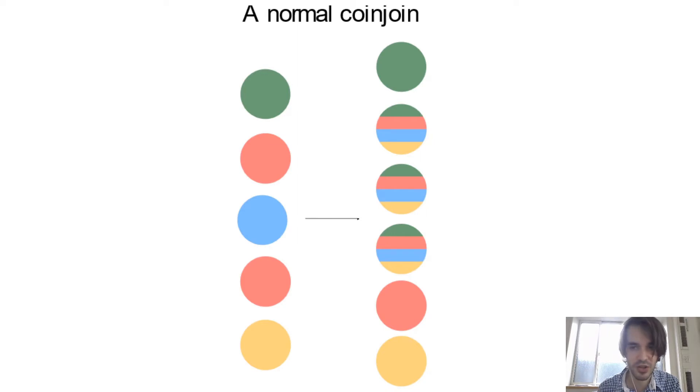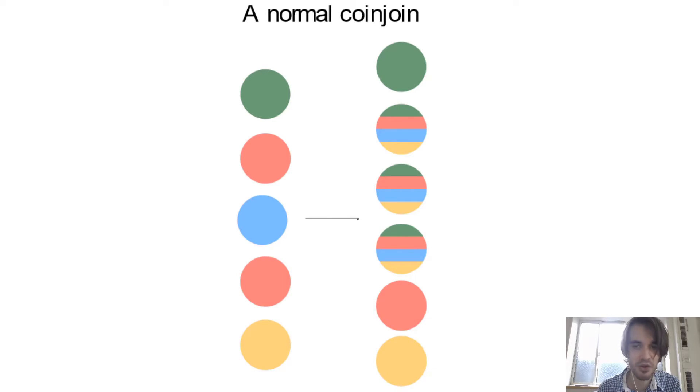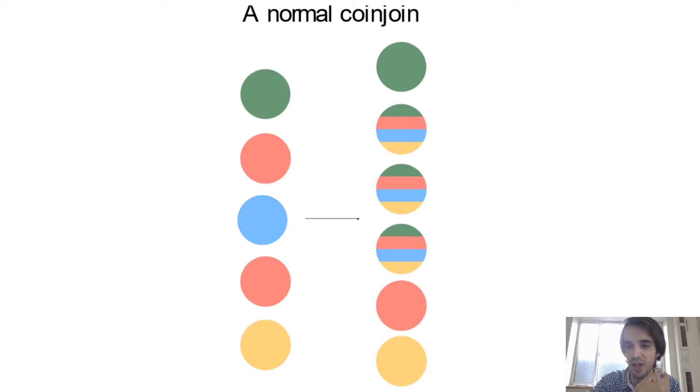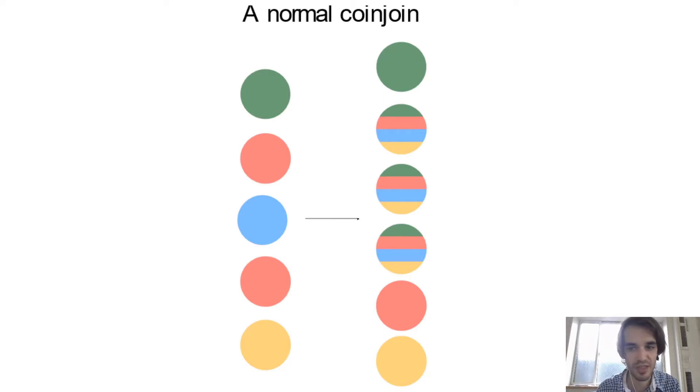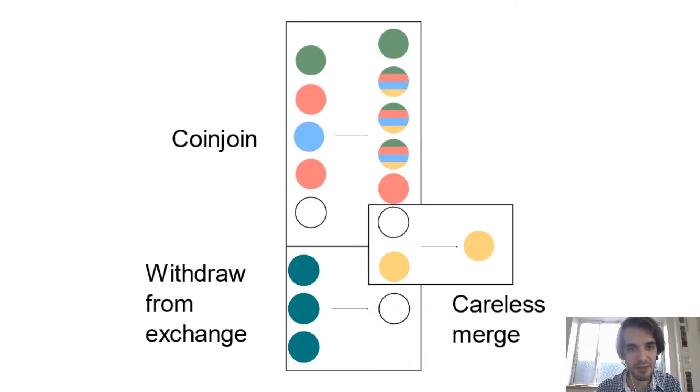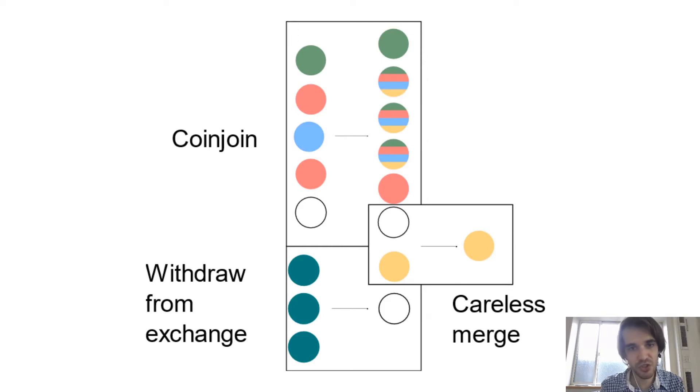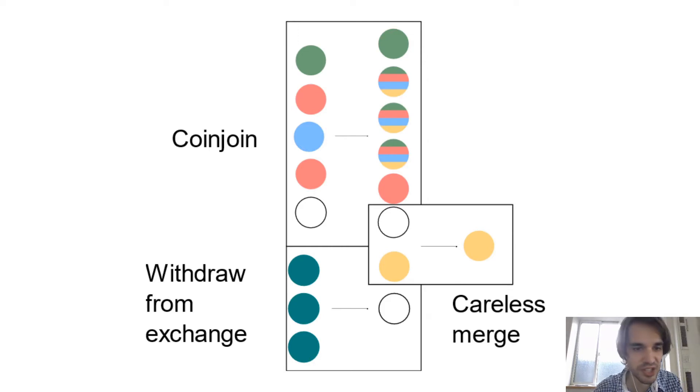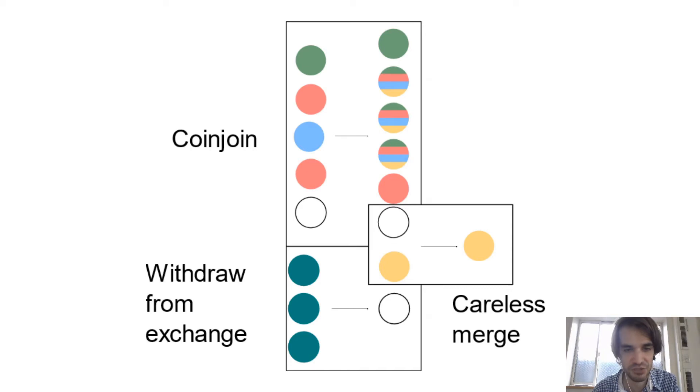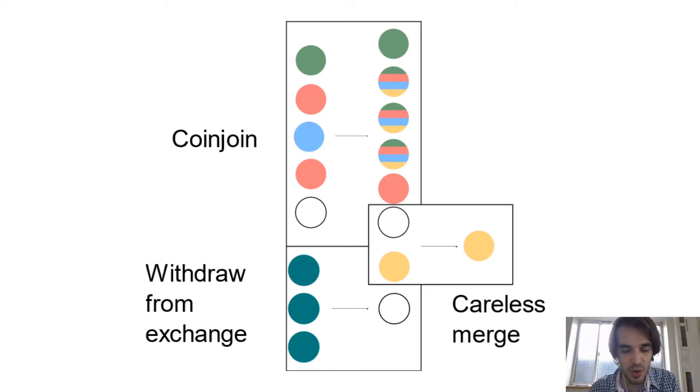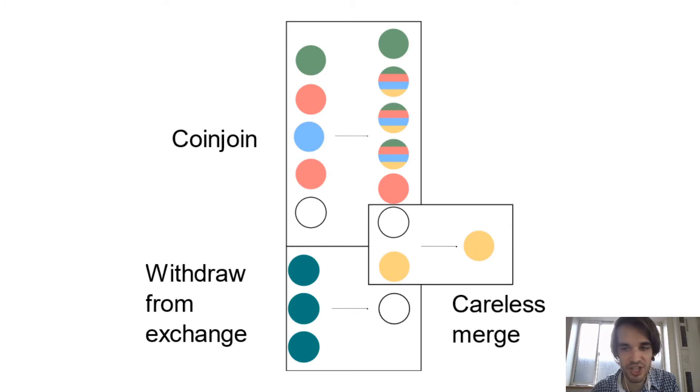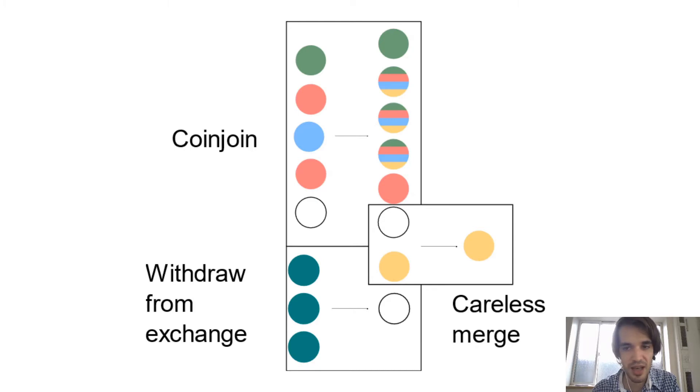So for here, the output that has multiple colors represents the outputs where there is a doubt on what they think it belongs to. So now imagine two transactions: a coin join transaction and a withdrawal from some exchange.